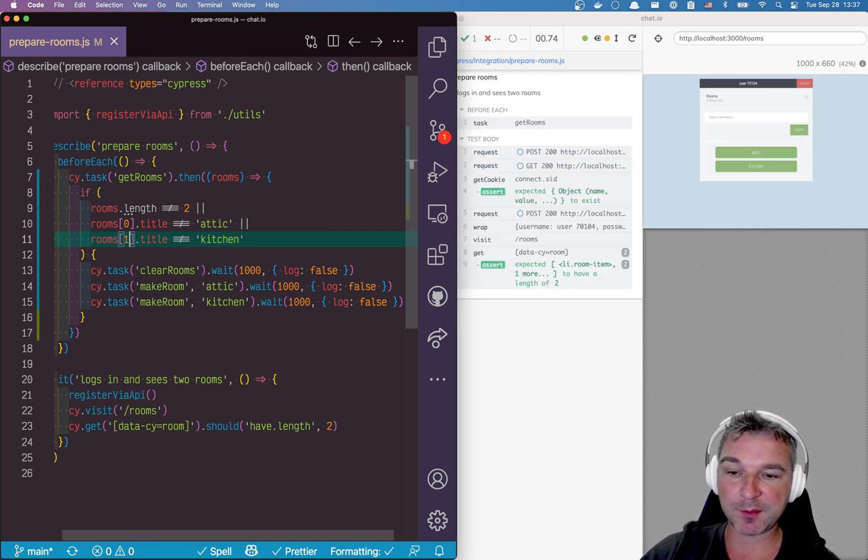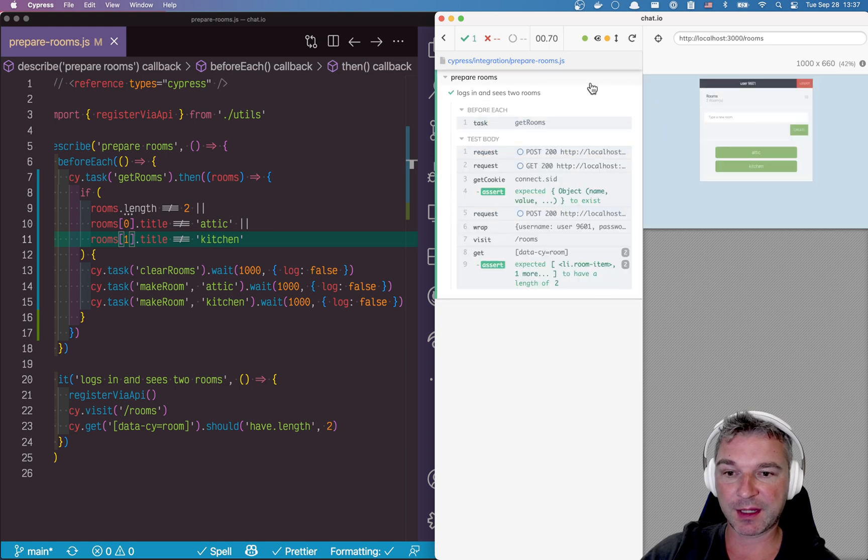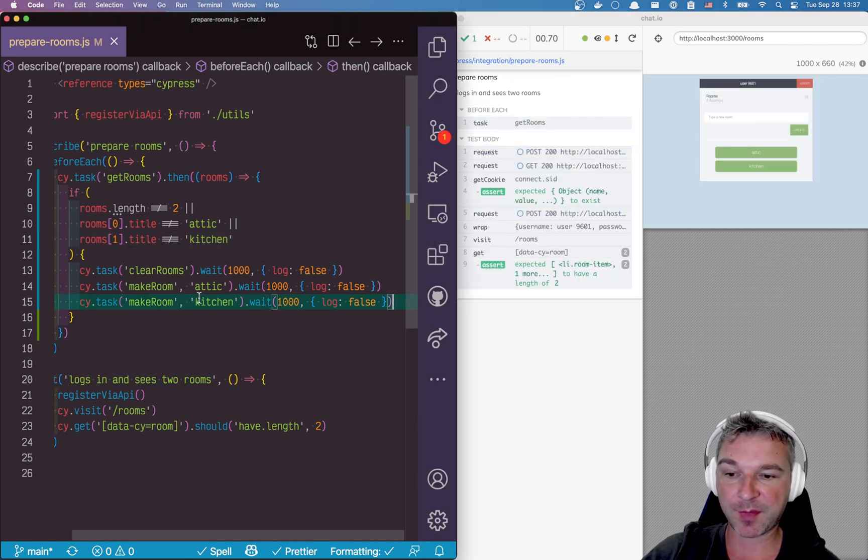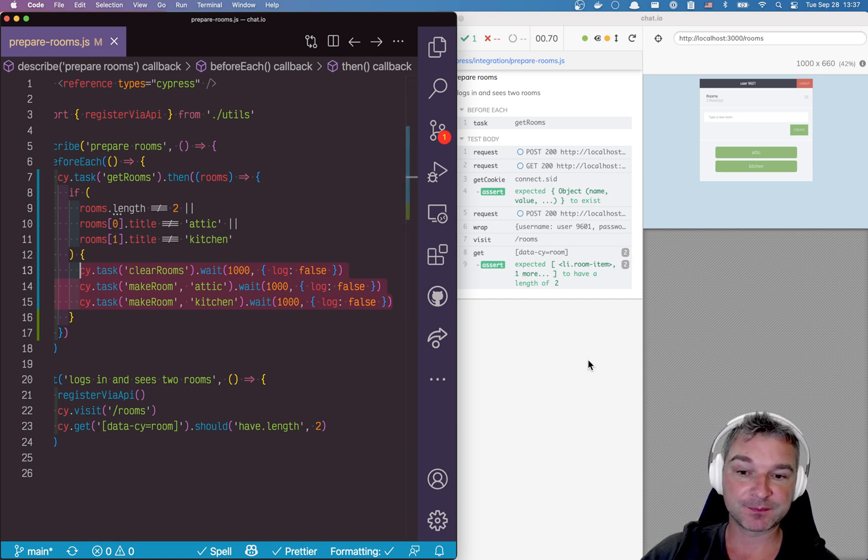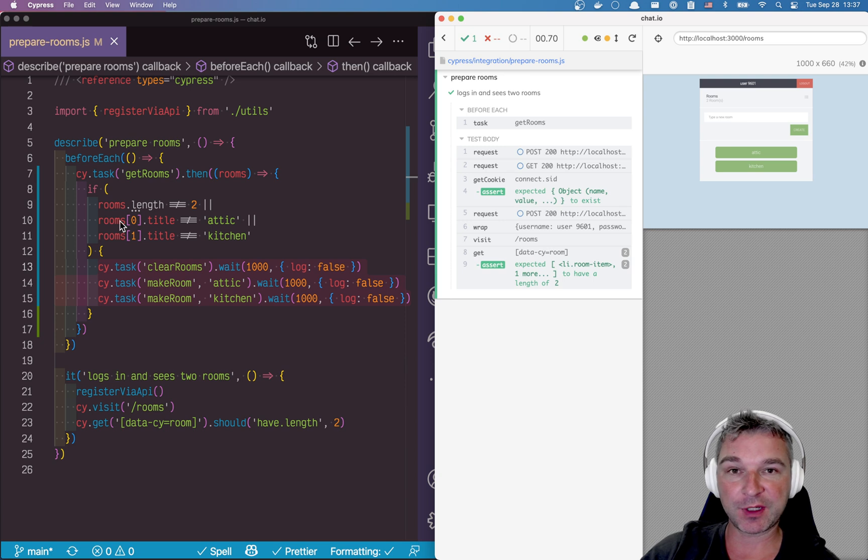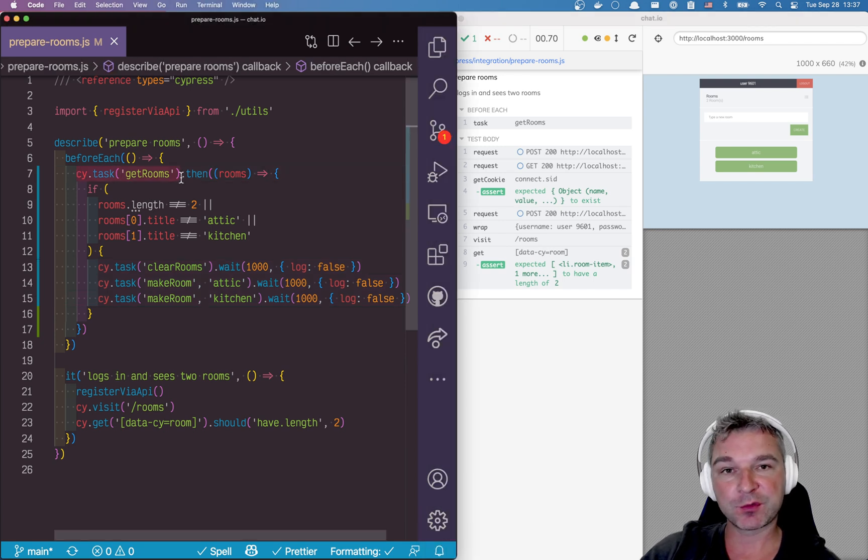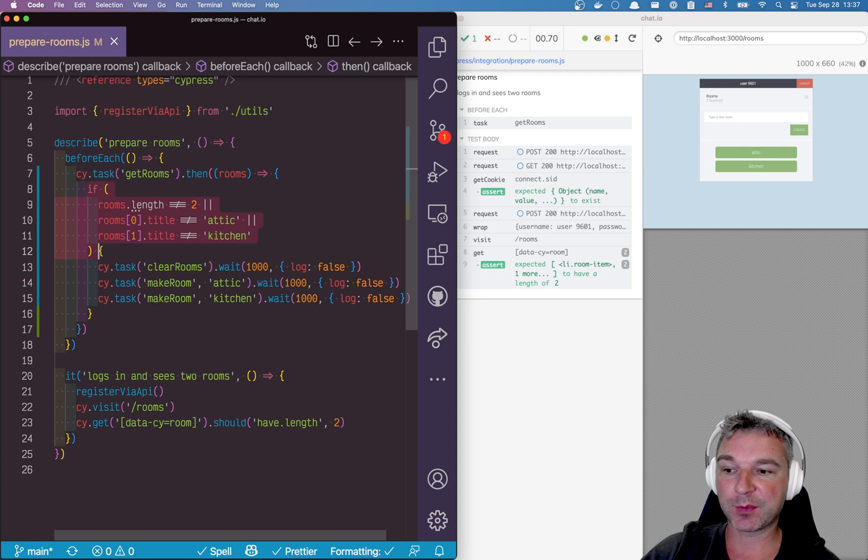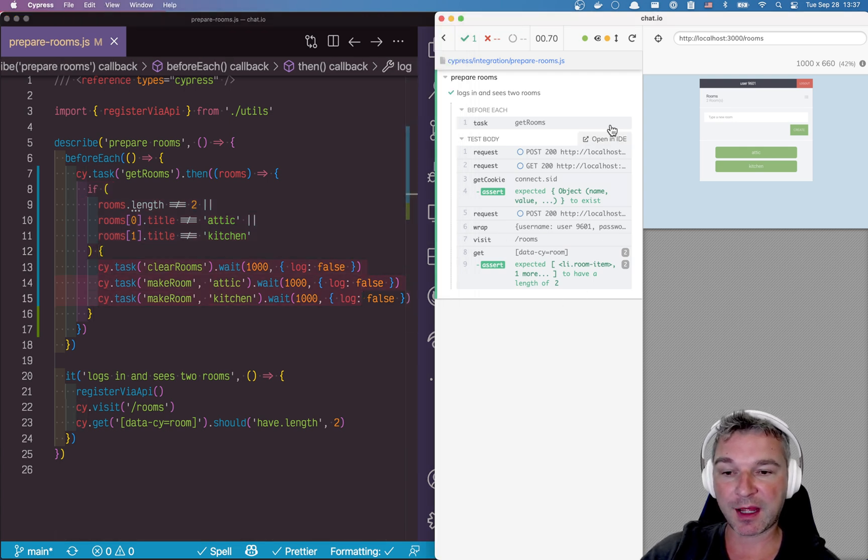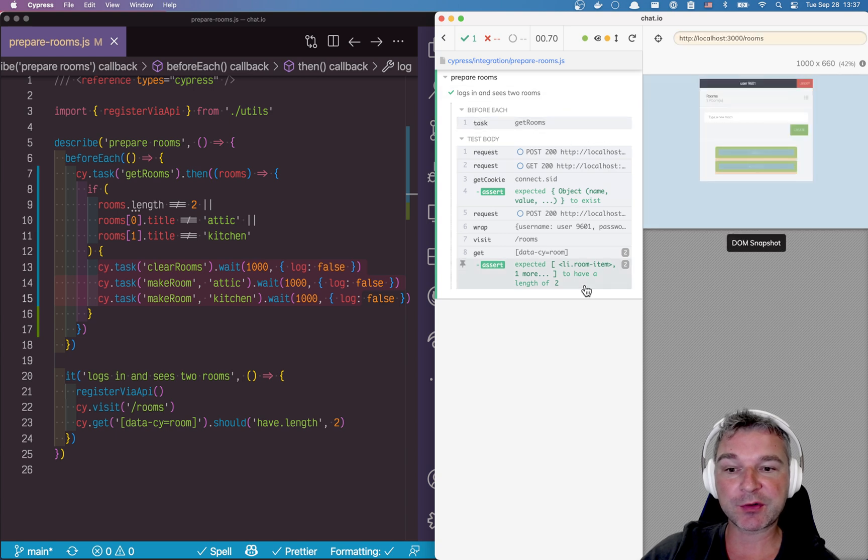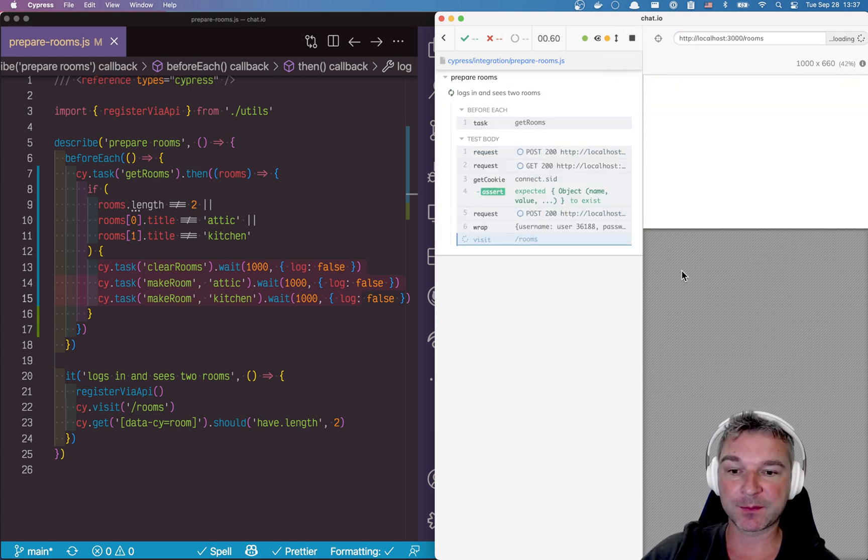In this case it's much faster. You can notice that the test runs in 0.7 seconds because those three commands that take three seconds are not running. That's great, but this before each callback mixes finding the rooms, checking if we need to recreate them, and then recreating them. And notice there is no way I can recreate them from scratch from the UI.